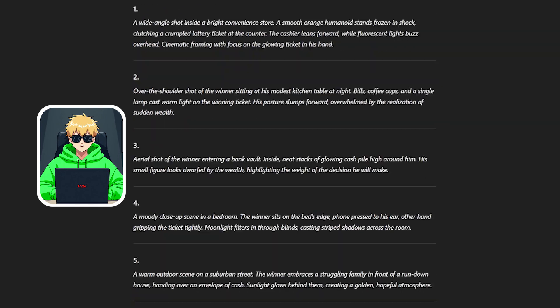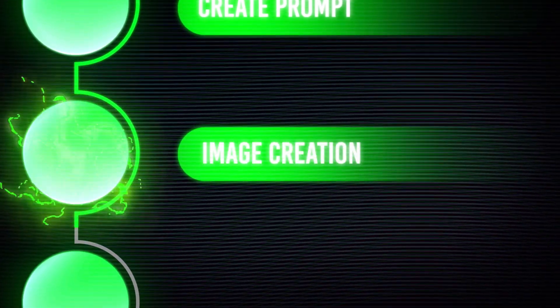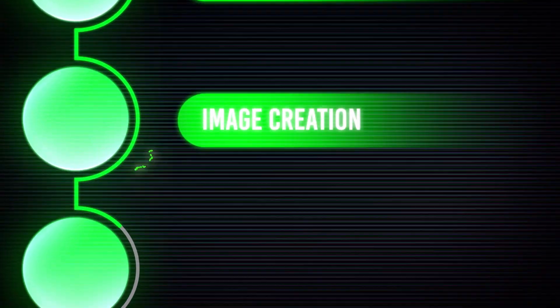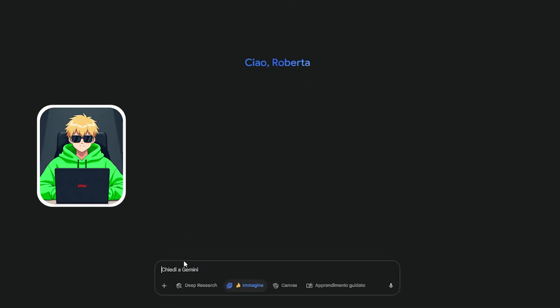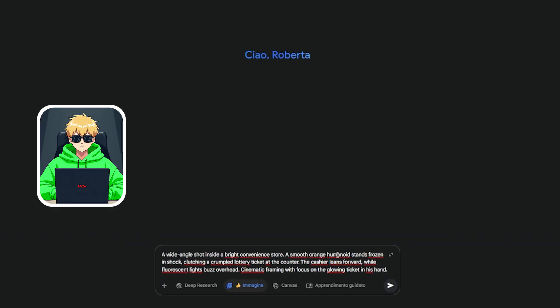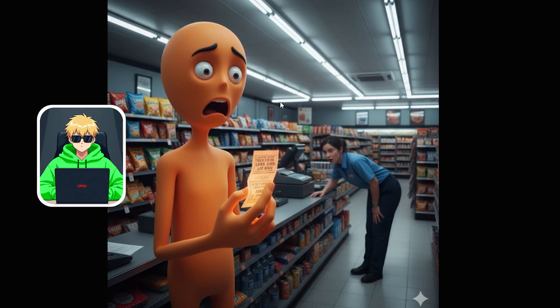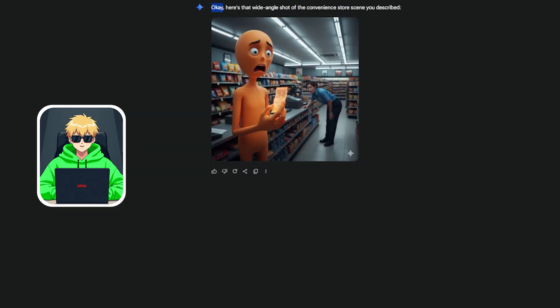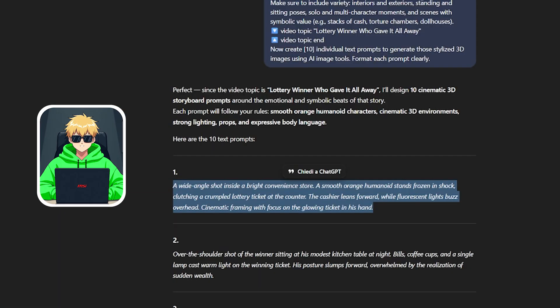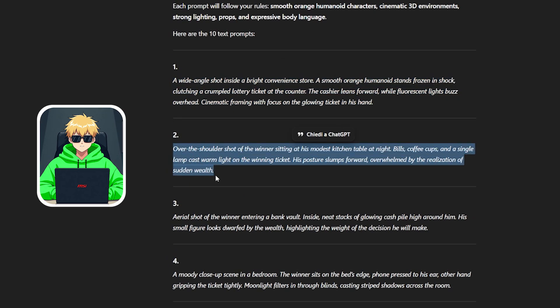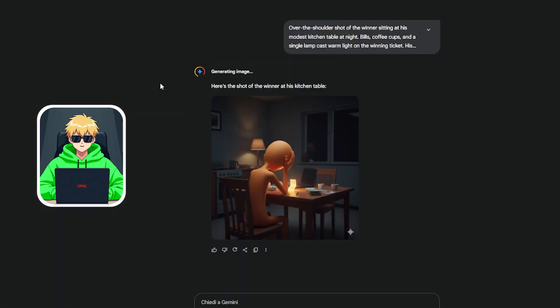To generate the images, I decided to use Gemini. Select the option at the bottom: Generate with Imagine. Paste the first prompt for our first image, and after just a few seconds, here's our image — truly incredible, exactly what we wanted. If you want the image in 16:9, just write it and it will generate it in that format.